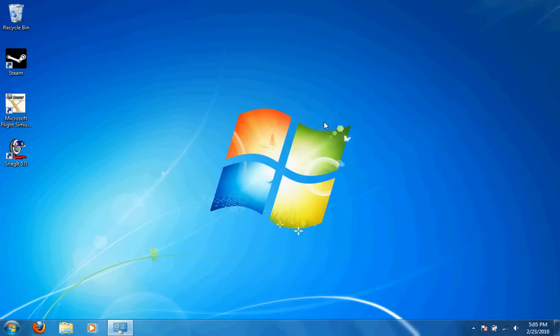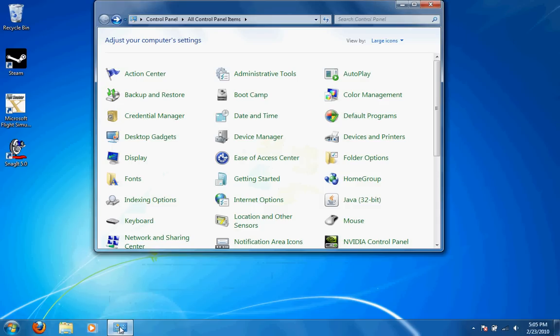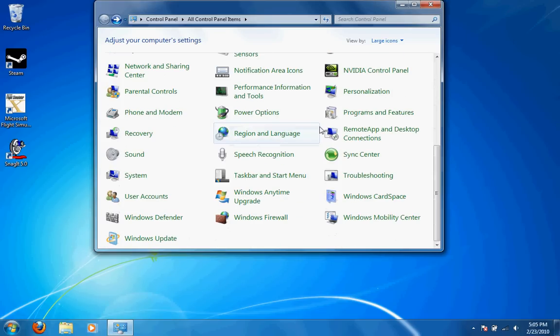The way we can do this is we can go into the control panel. I already have it set up down here. Go into the control panel, click on System.